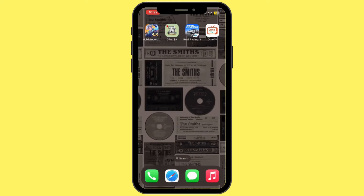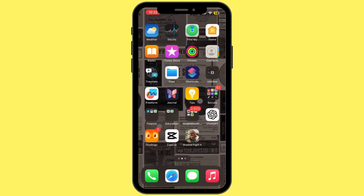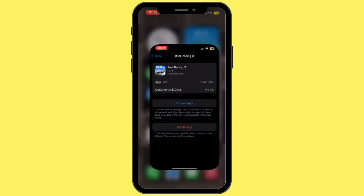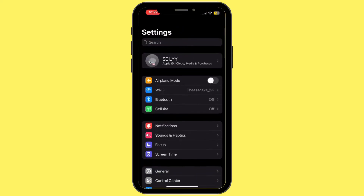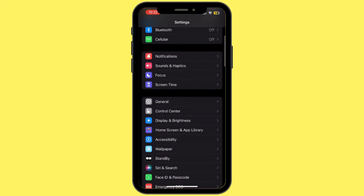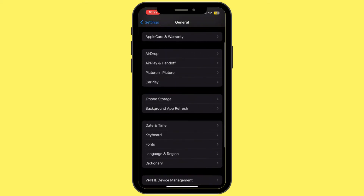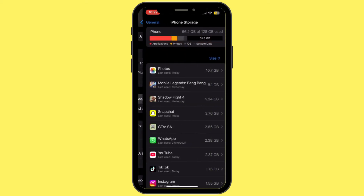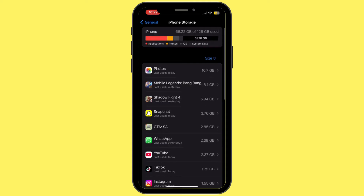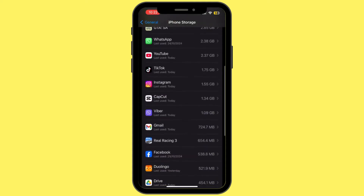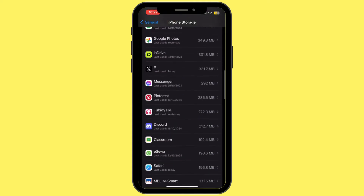The next step is to open Settings on your mobile device. Once inside Settings, scroll down and tap on General. From here, tap on iPhone Storage. Once you are inside iPhone Storage, search for Omi TV and then tap on it.